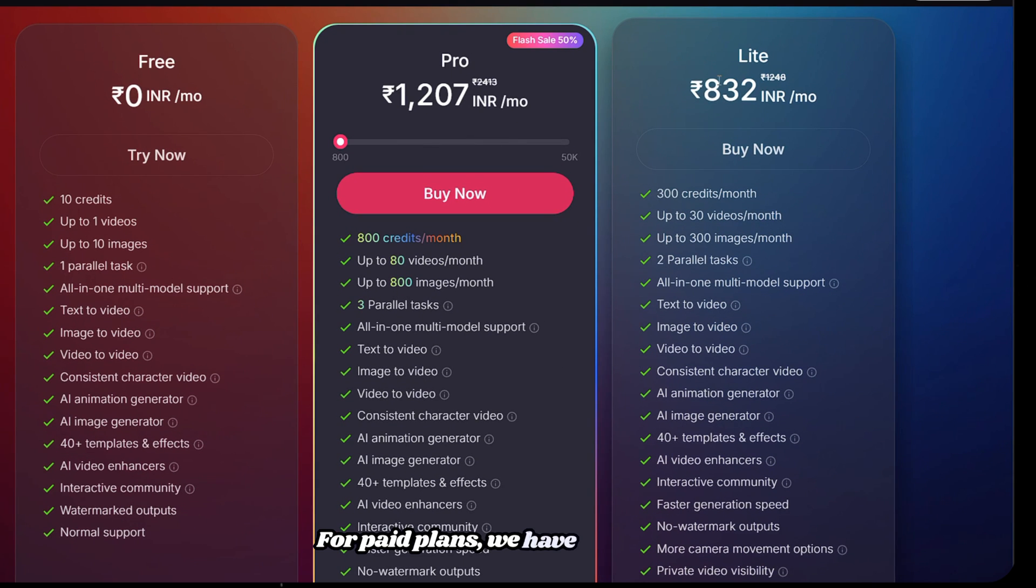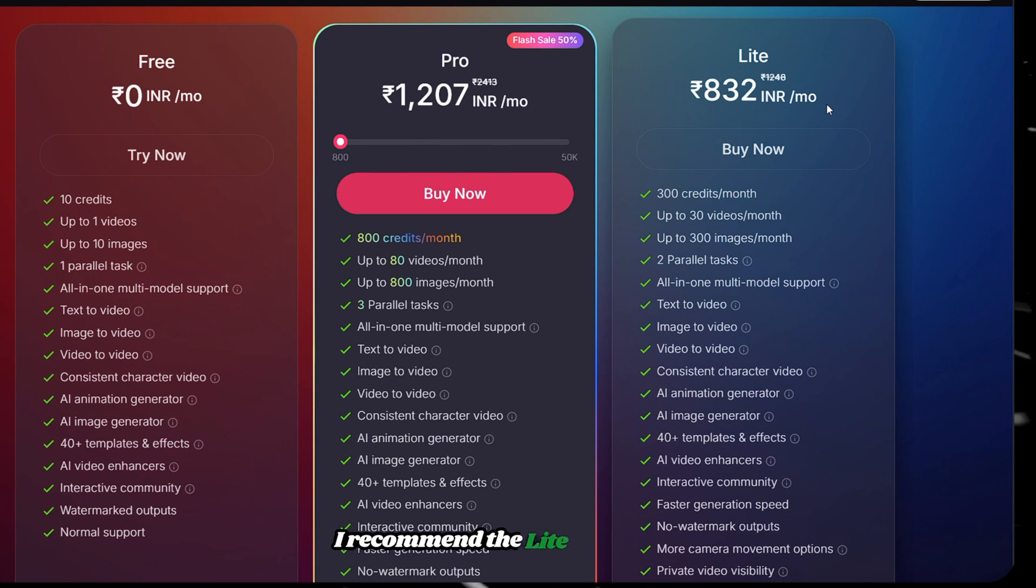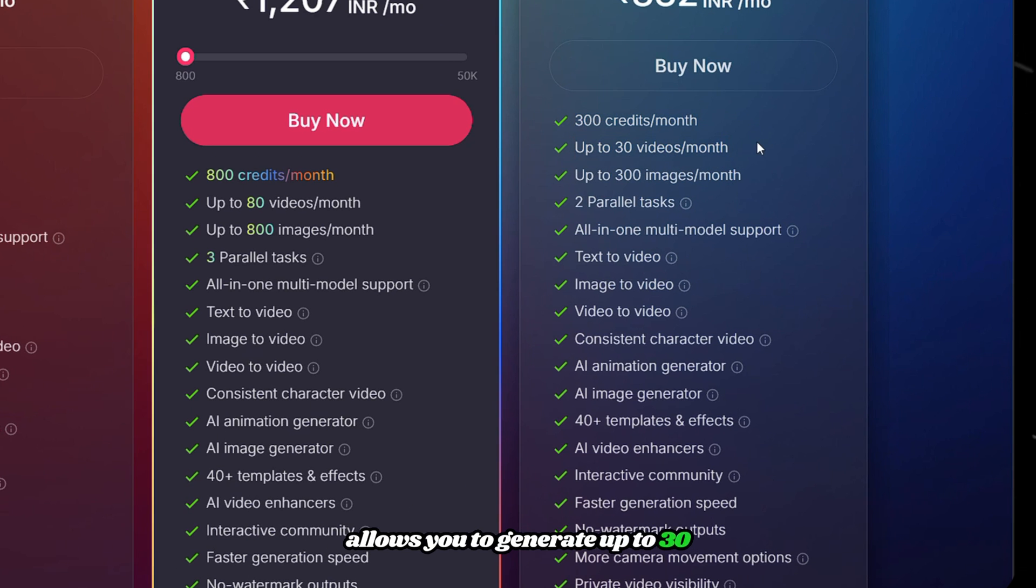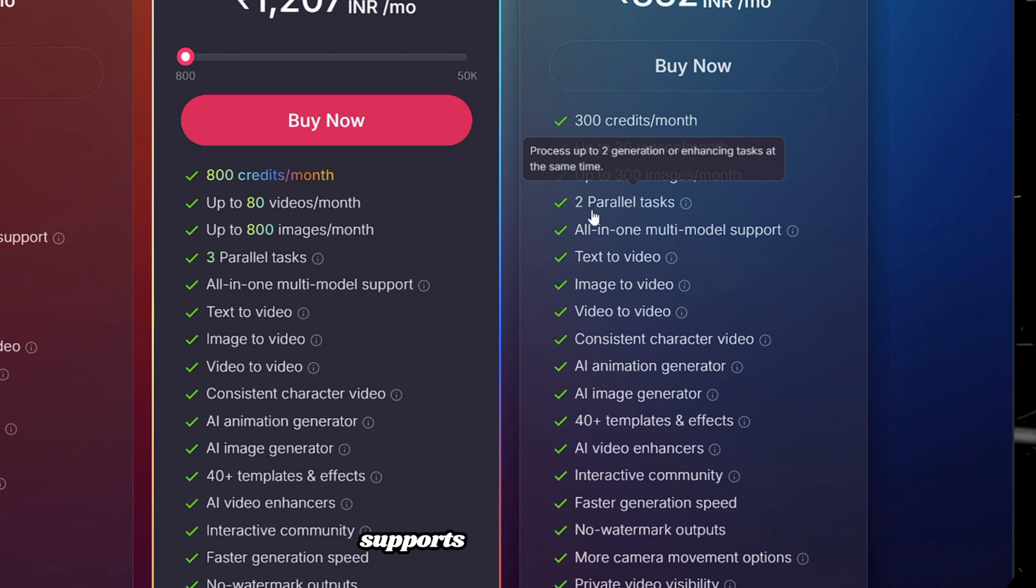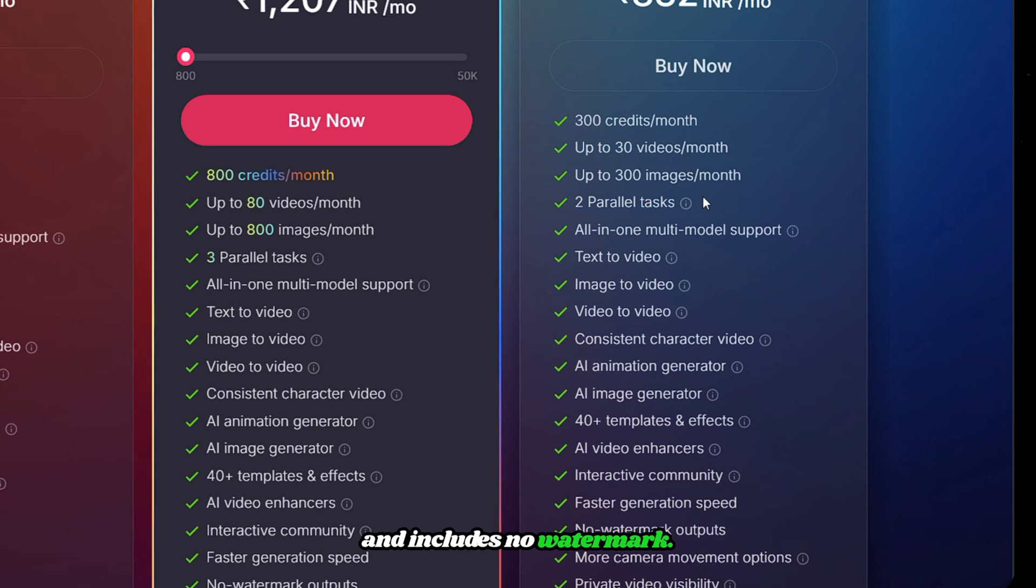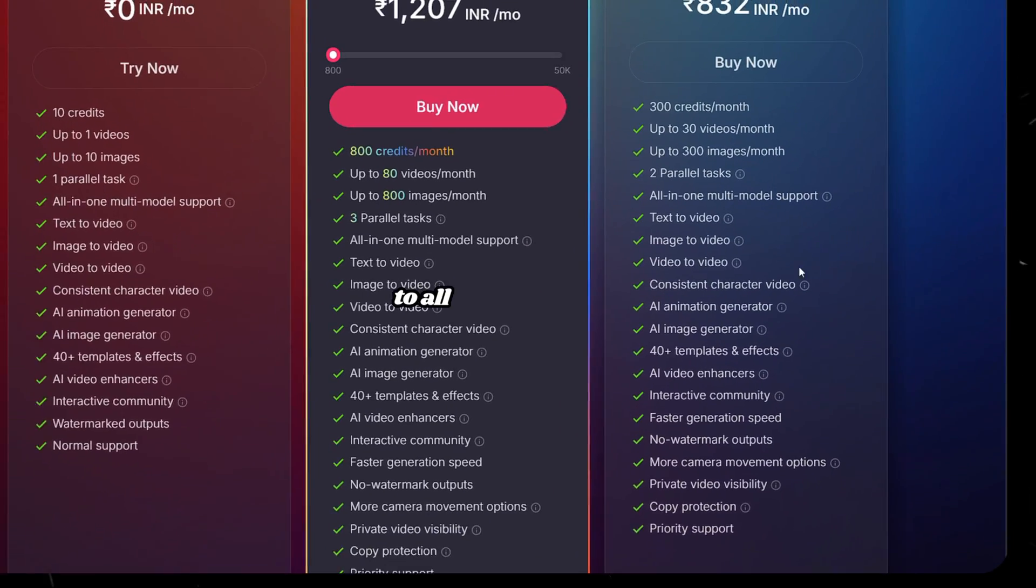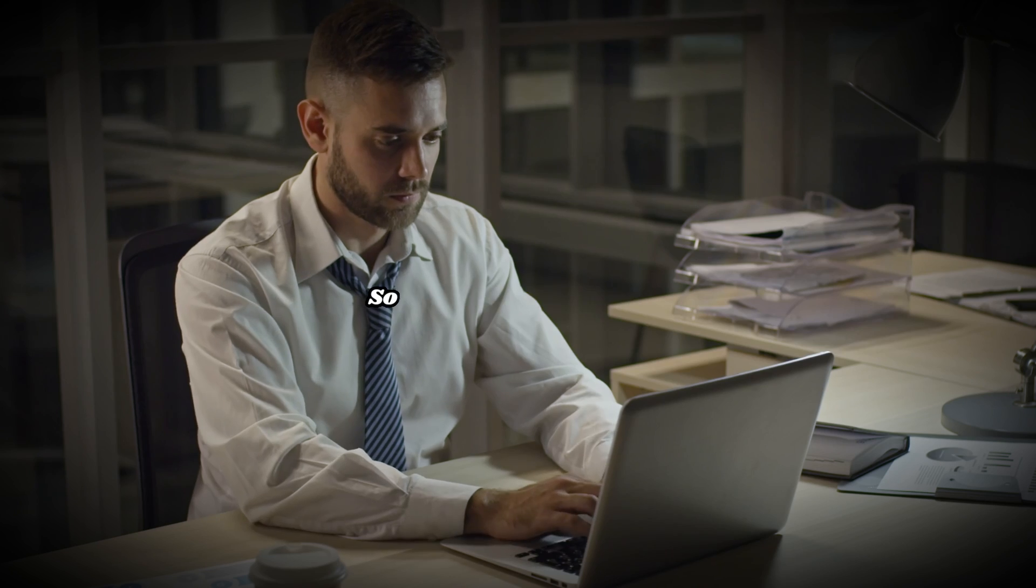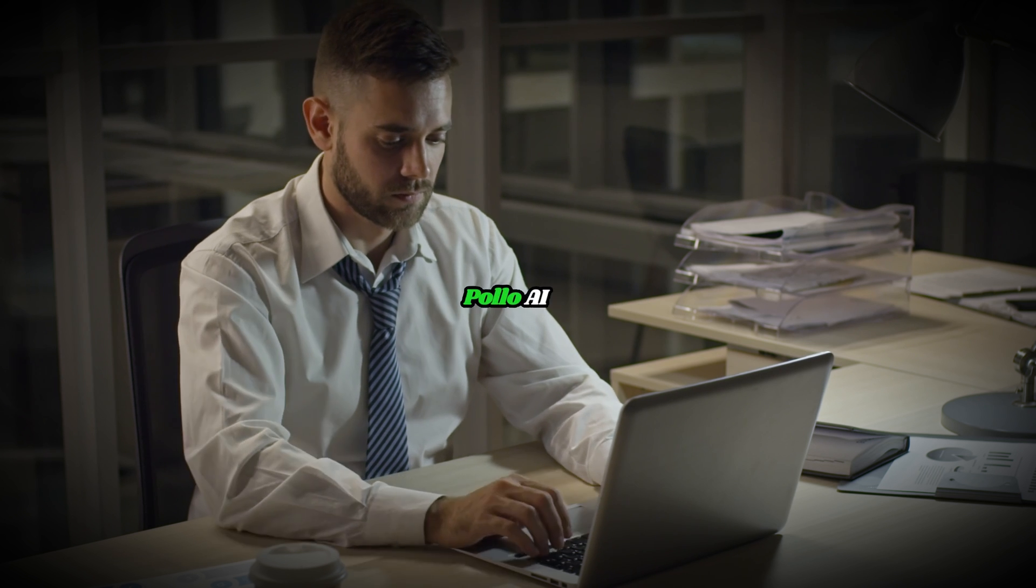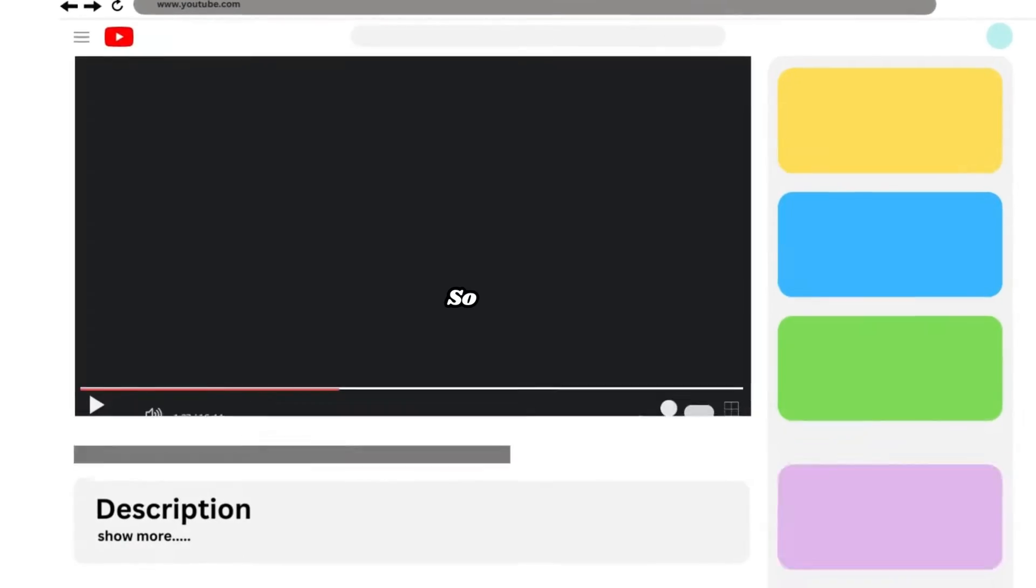For paid plans, we have Lite and Pro. I recommend the Lite plan, which gives you 300 credits, allows you to generate up to 30 videos per month and 300 images, supports 2 parallel tasks, and includes no watermark. You also get access to all Polo AI features. So if you're someone who's been exploring AI tools for creative work, Polo AI is definitely worth checking out.